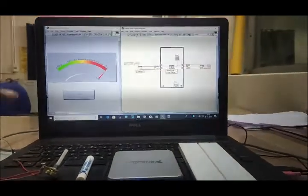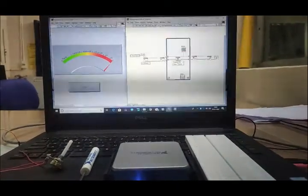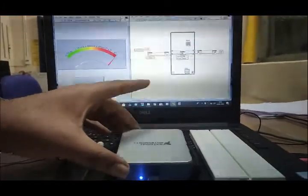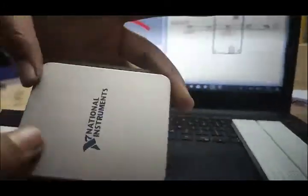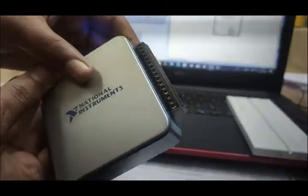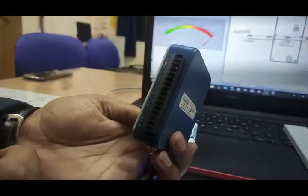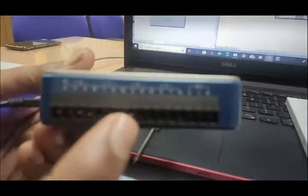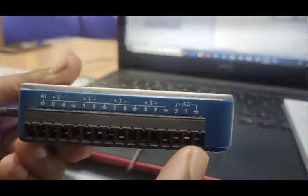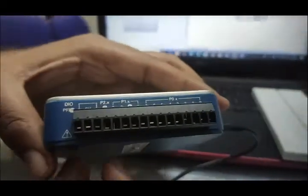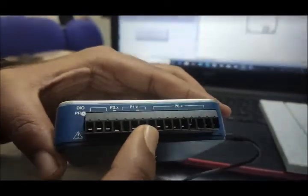Today, we are going to perform our analog input program on hardware. So this is our National Instrument USB6001, and here you can see this is our analog input and output ports and on the other side, this is our digital input output ports.